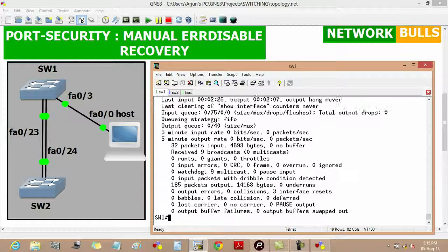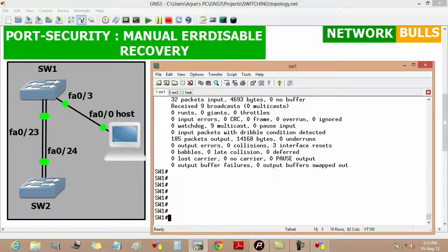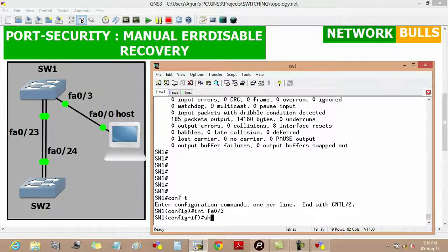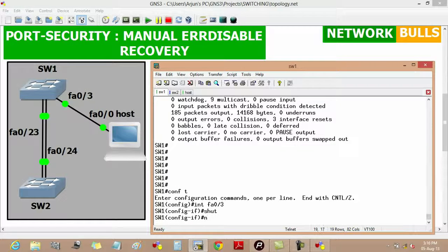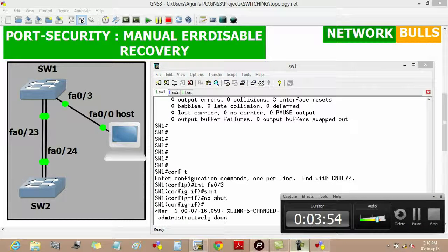The manual recovery is done by issuing shutdown followed by no shutdown on the interface. Moving to configuration mode, then interface FastEthernet 0/3, then entering 'shutdown', then 'no shutdown'. Now manual recovery is done on Switch 1.